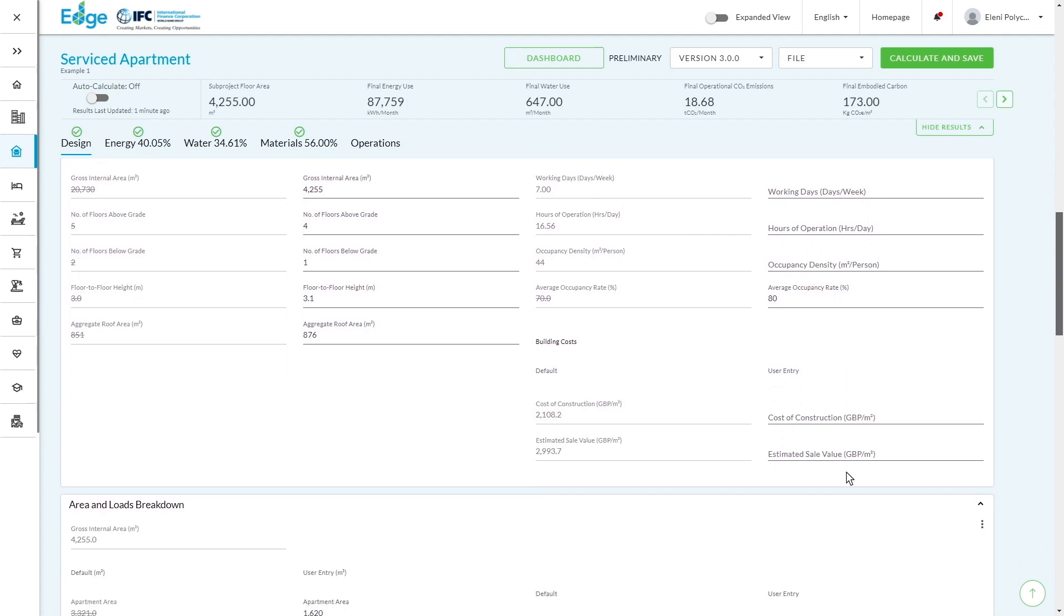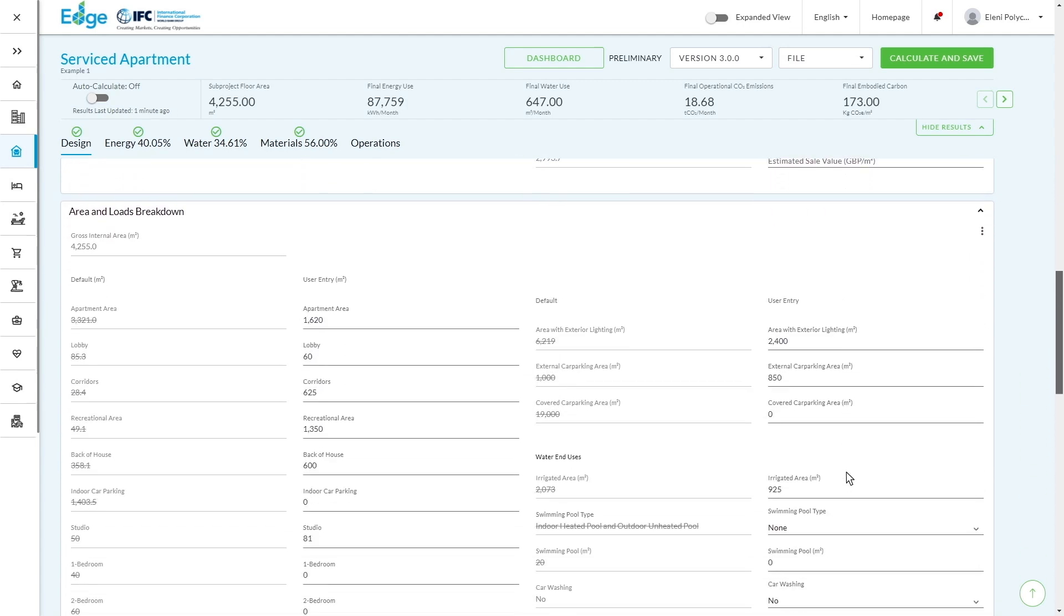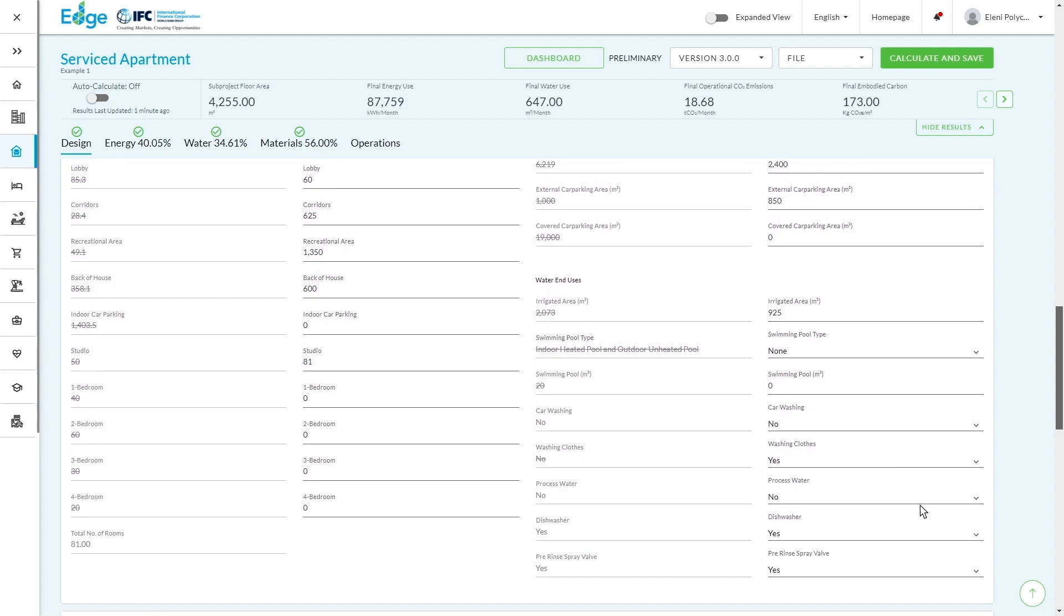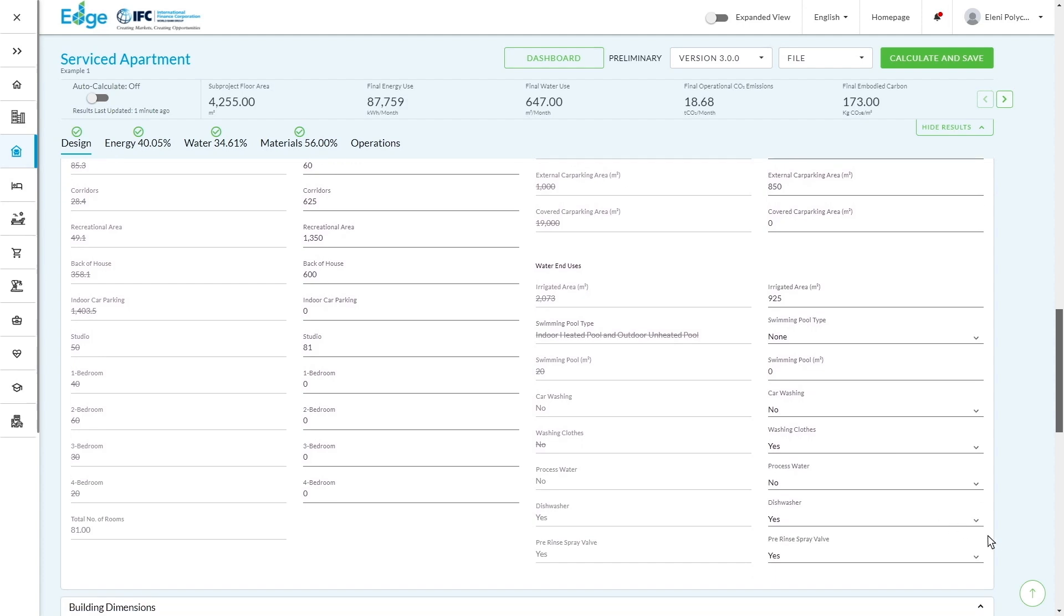We then go into a little bit more detail thinking about the different areas. How large are the lobbies? How large are the corridors? What are the areas per different segments? So in this case, we've got a care home with 81 studios.